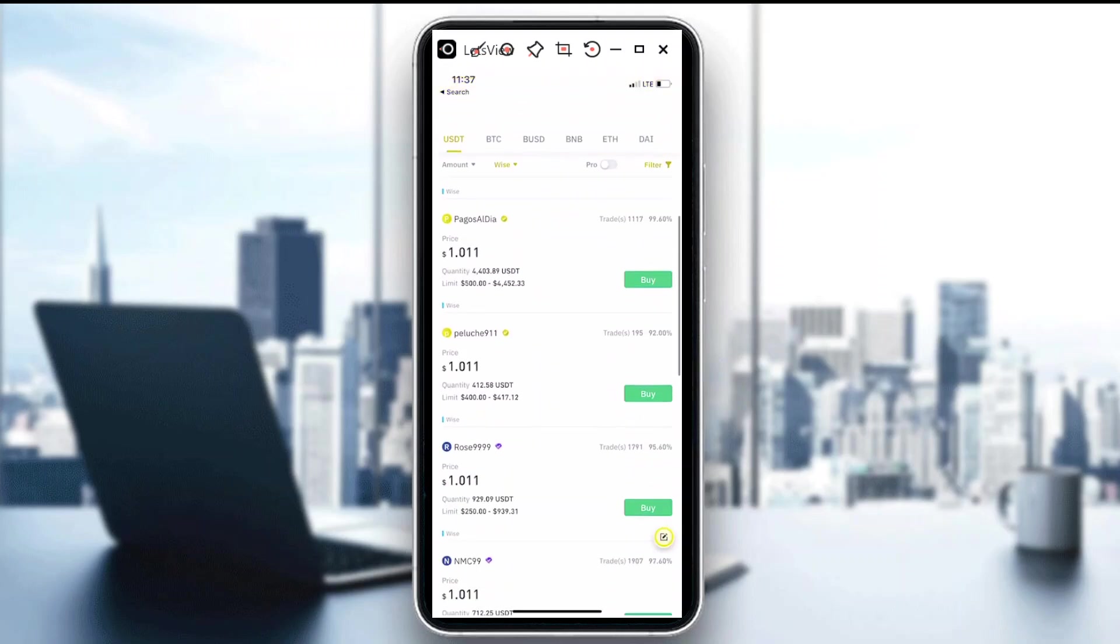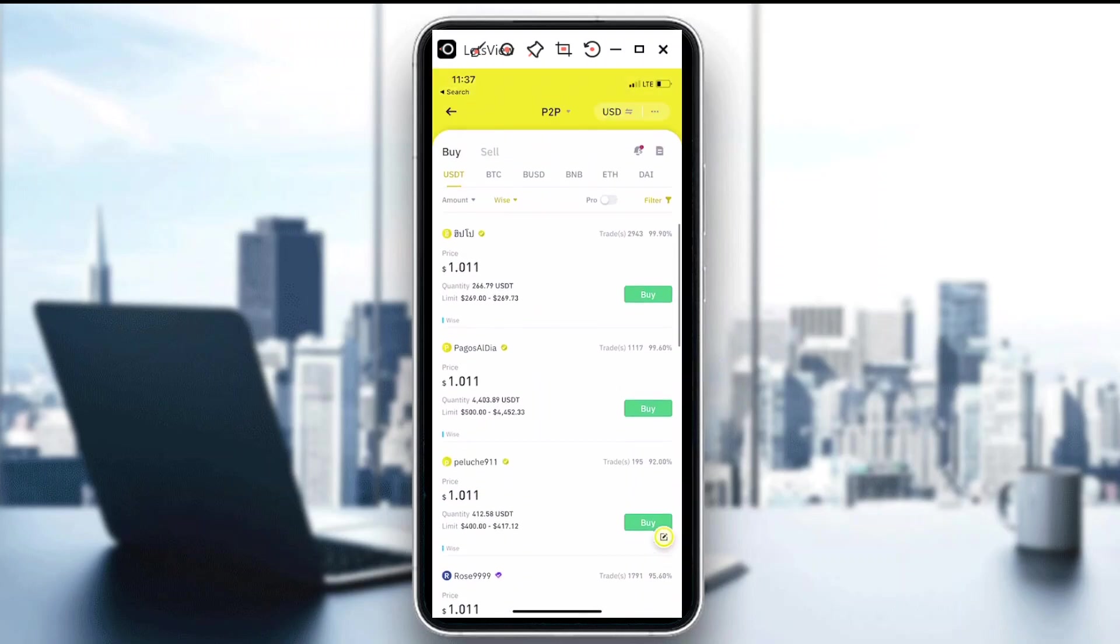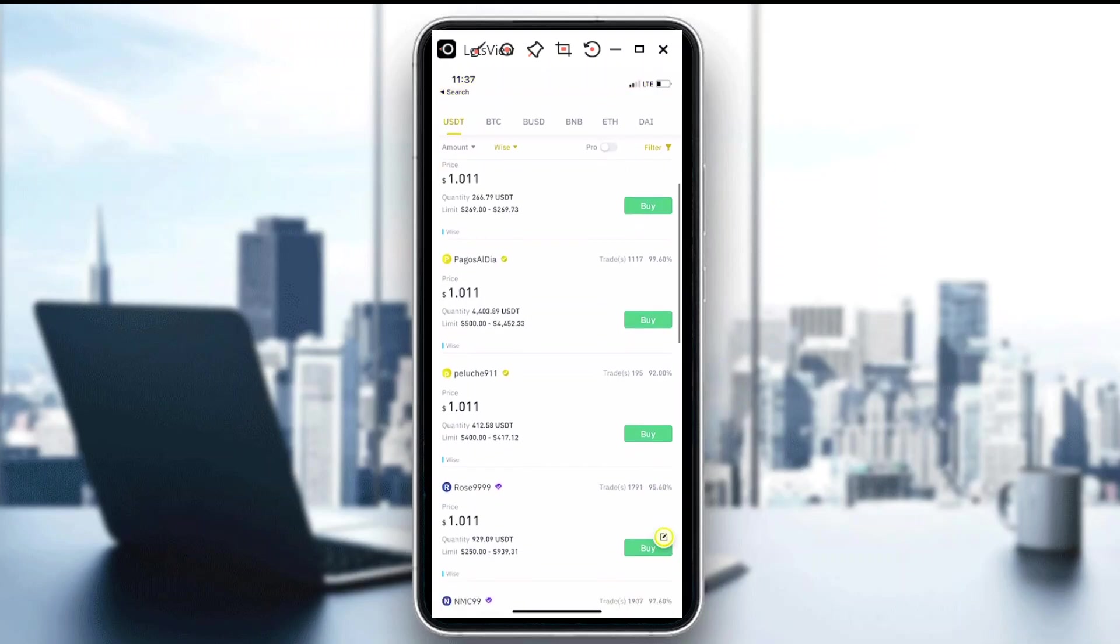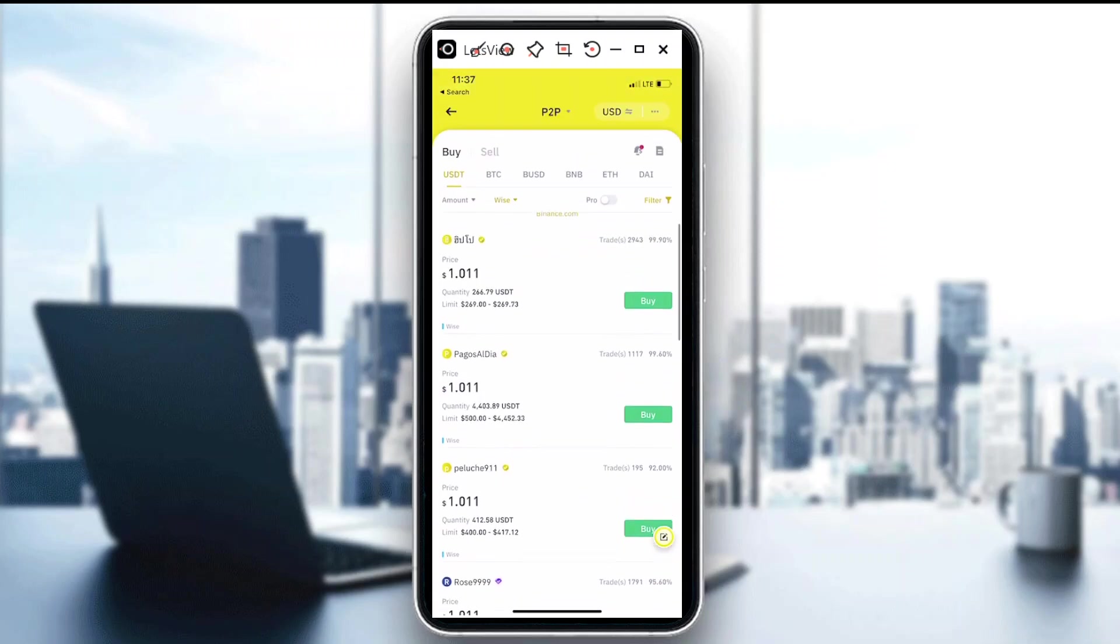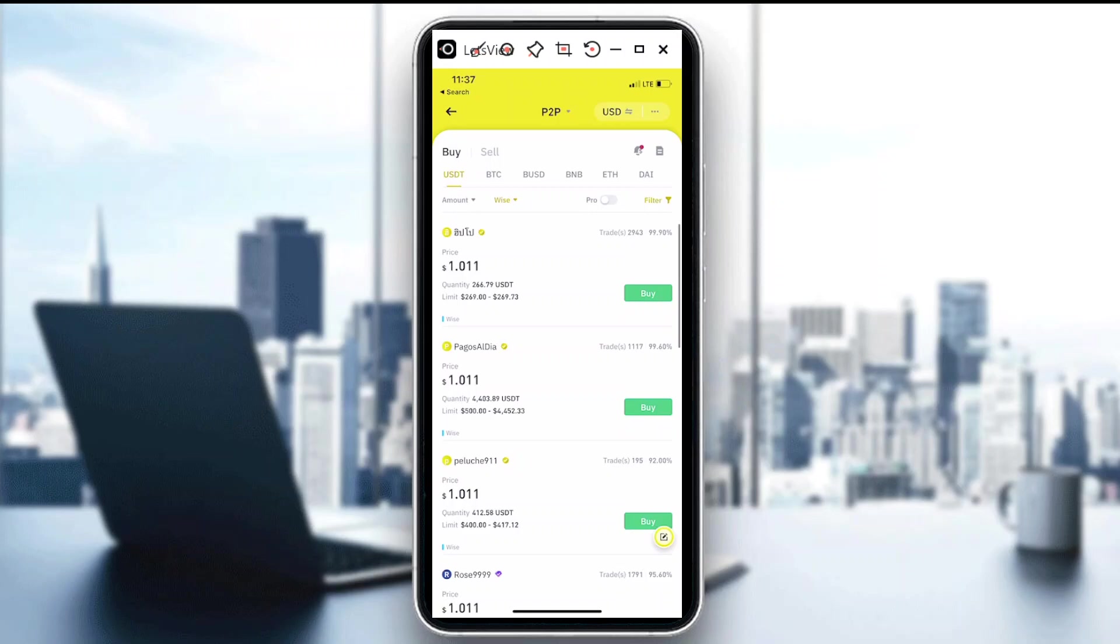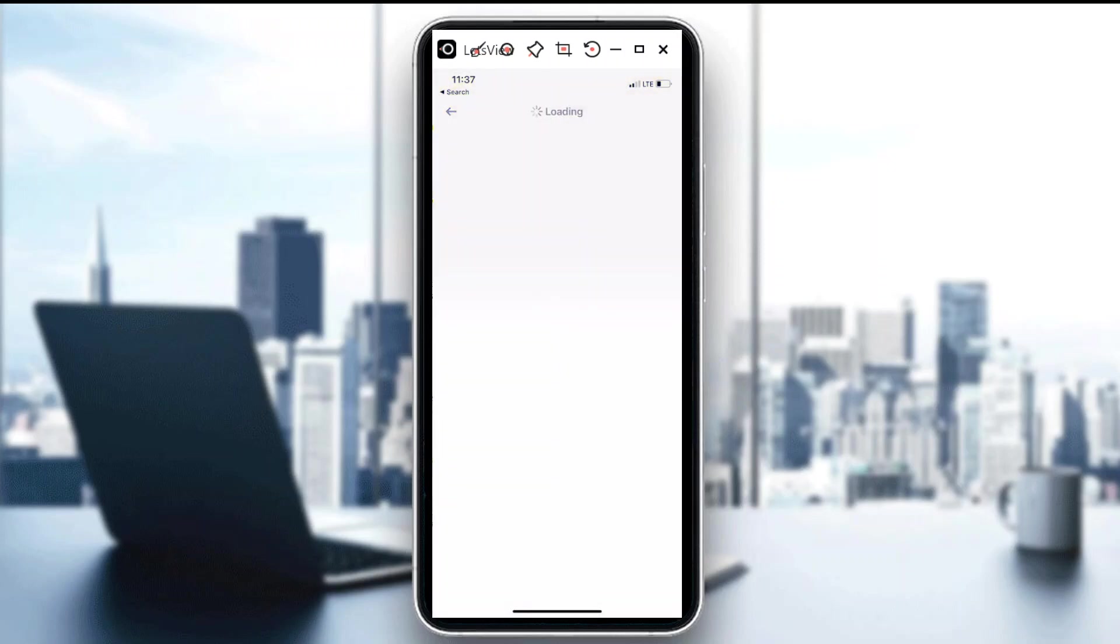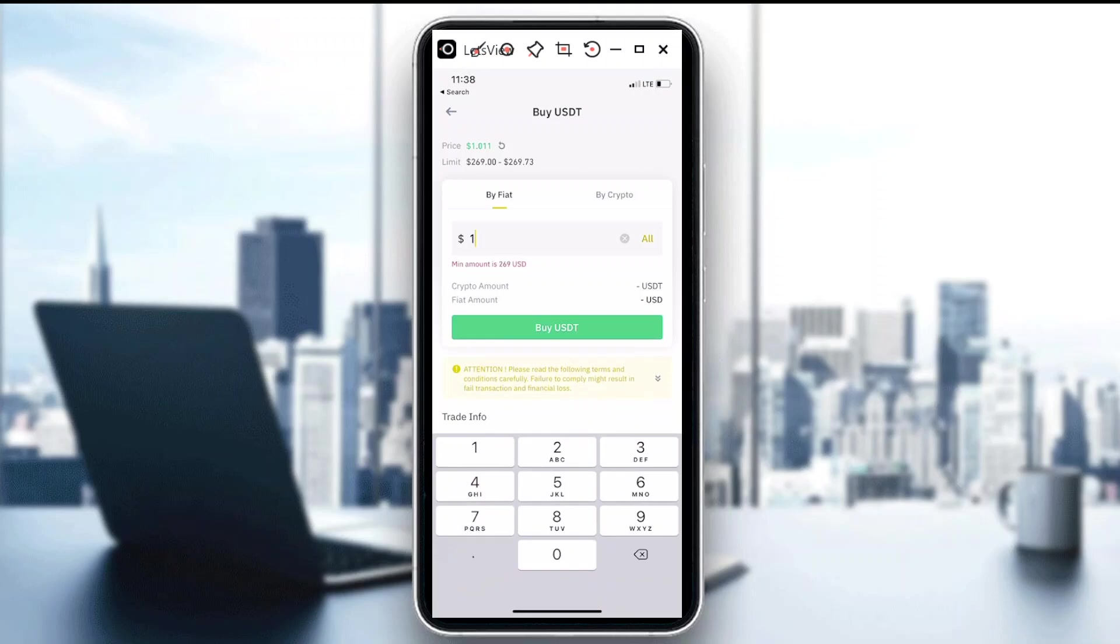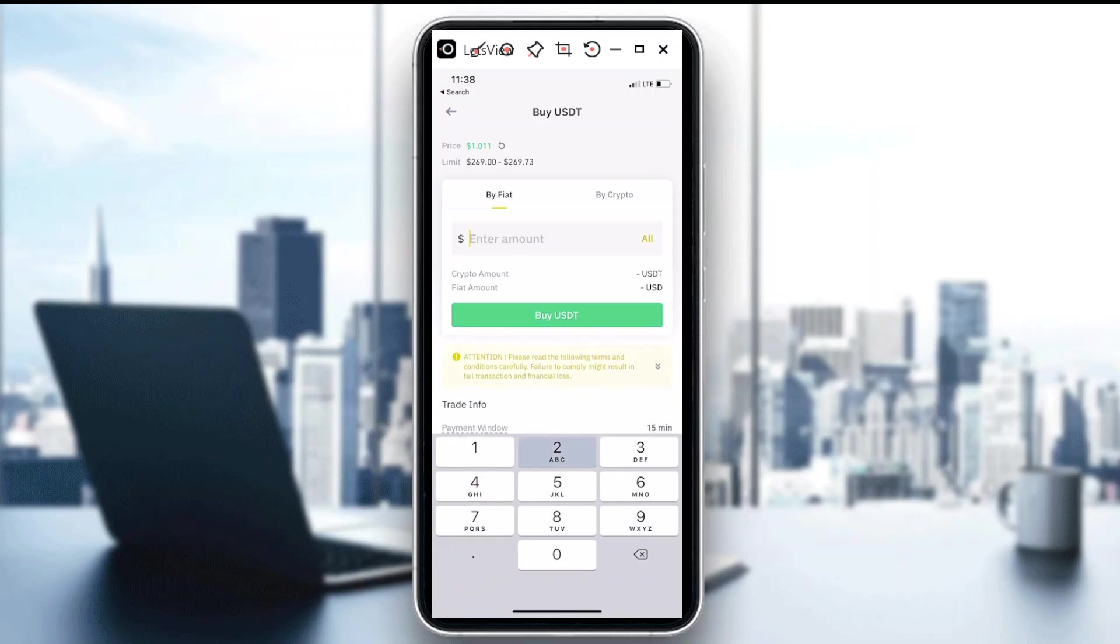When you click on that, it will show you automatically who the sellers or the buyers are. Say for instance, if I want to buy USDT and then I want to transact it through Wise, I can do that right here. For example, I will choose the seller and then just put the amount I would want to buy. In this case, he has a minimum 269, and then just hit the buy USDT button.